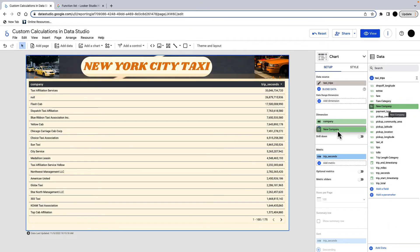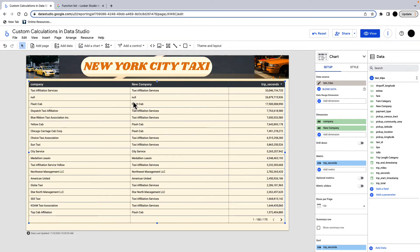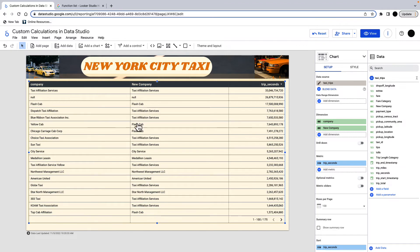I'm just going to change company. Well, I'm actually going to add new company in here so you actually see what's happened. So you can see in here, this used to be taxi affiliation services. It's still taxi affiliation services. This used to be flash cab. It's still flash cab. But then when we go down here, we have dispatch taxi affiliation. Changed to taxi affiliation service. We have a yellow cab, which has changed to flash cab because it contained cab. But Northwest Management LLC had neither taxi nor cab in the name. Stays the same as Northwest Taxi LLC.